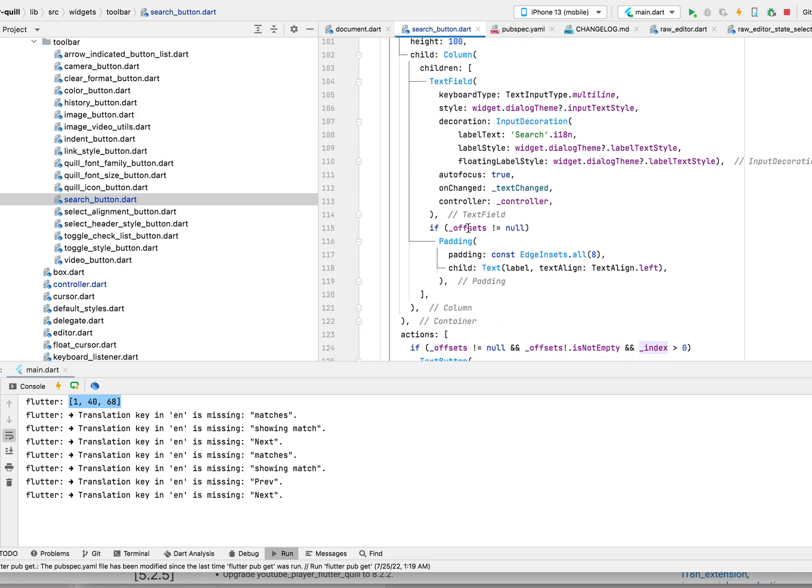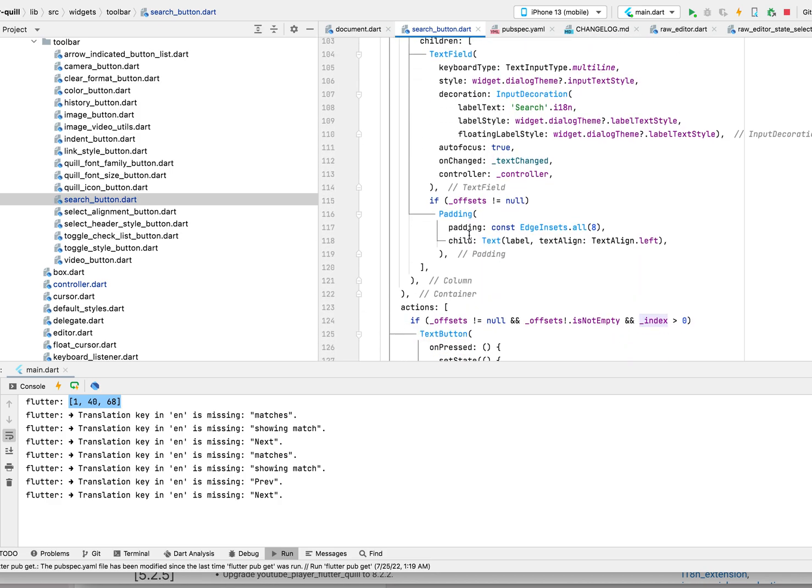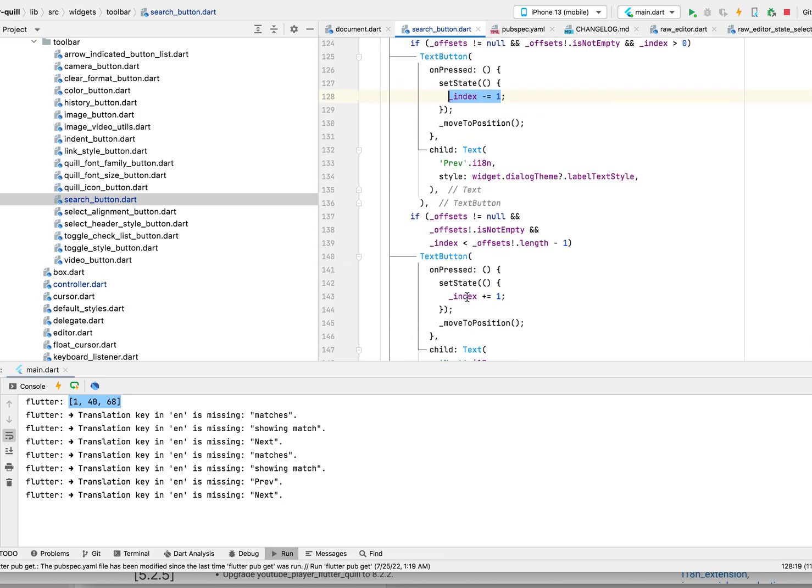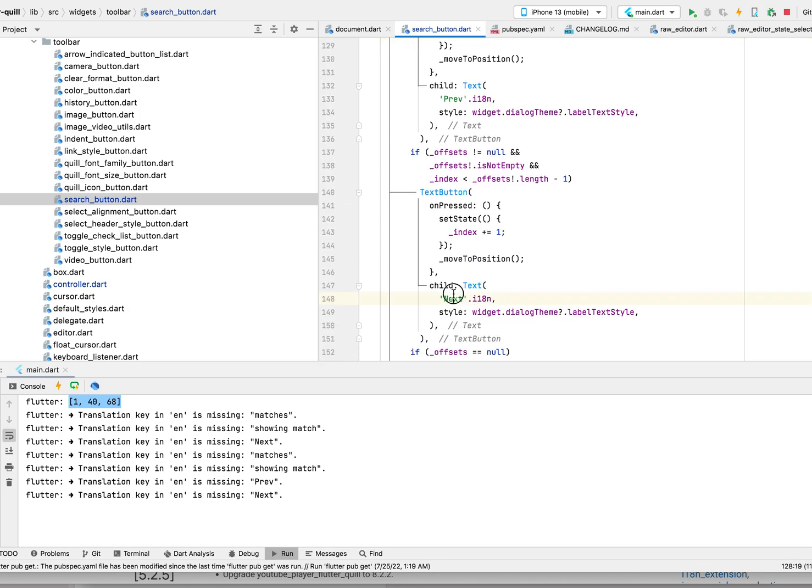Also, the index will be changing. Every time if you press next or previous, we minus or plus the index. It's the index for the offset, so we know which one we go to.